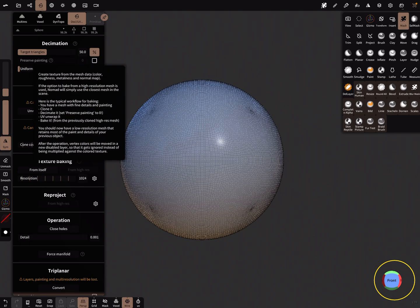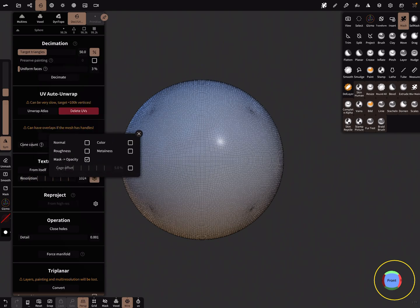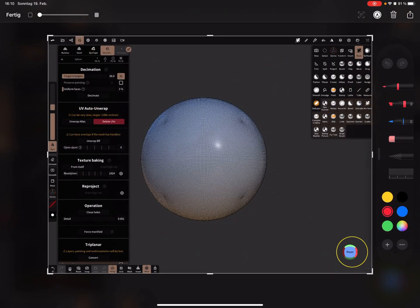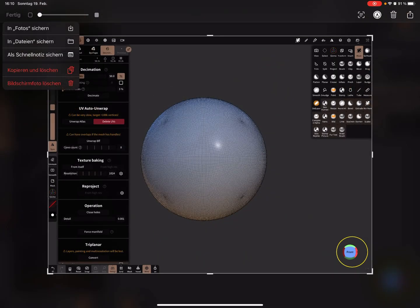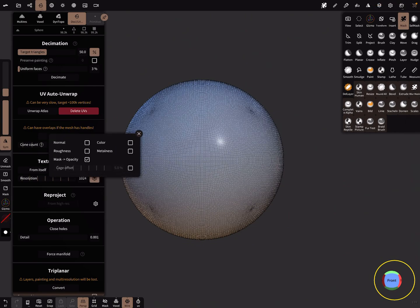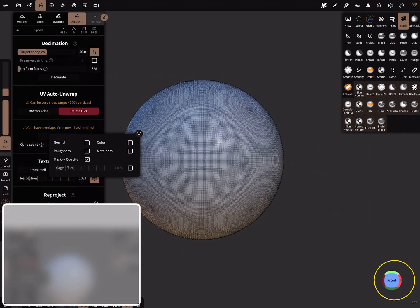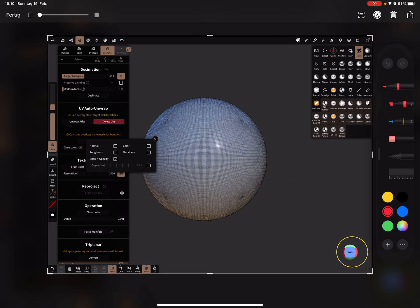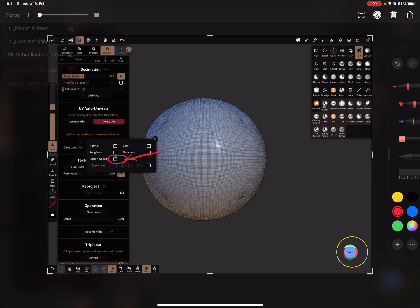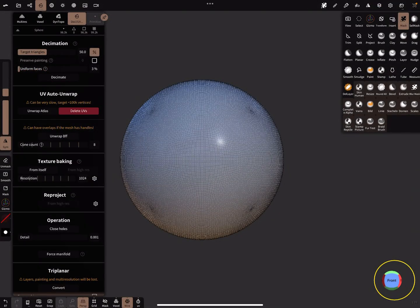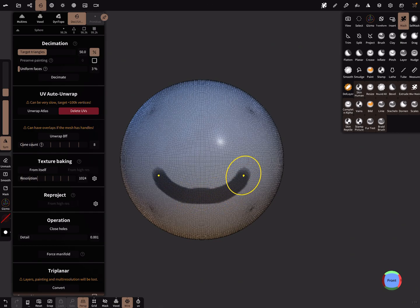Here you can open the advanced settings and there's a checkbox for the opacity. Mask means opacity baking, so here you can now paint your mask.